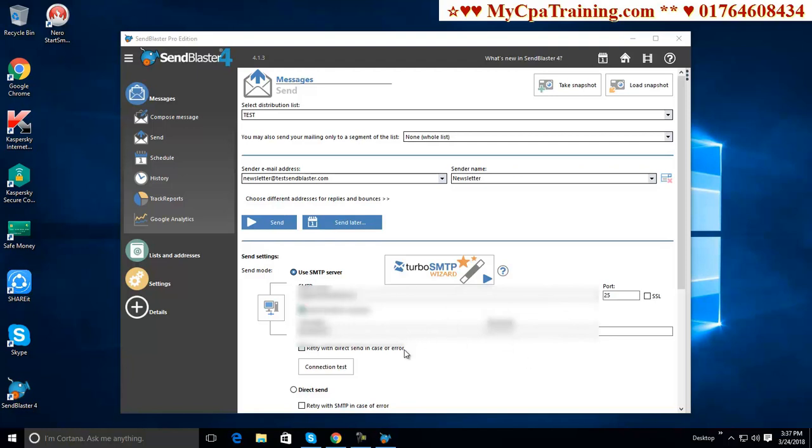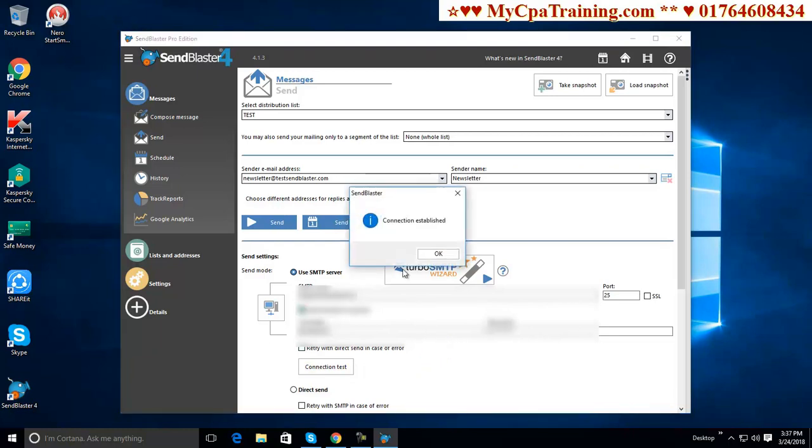Now you have to do connection test. I am clicking on connection test. Yes. Connection established. Our SMTP is okay.